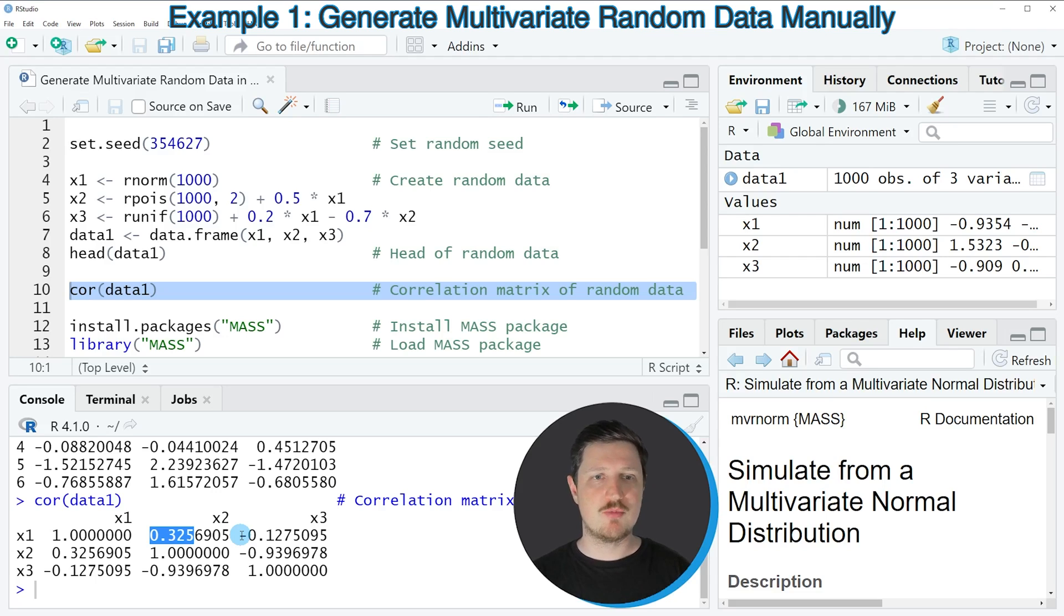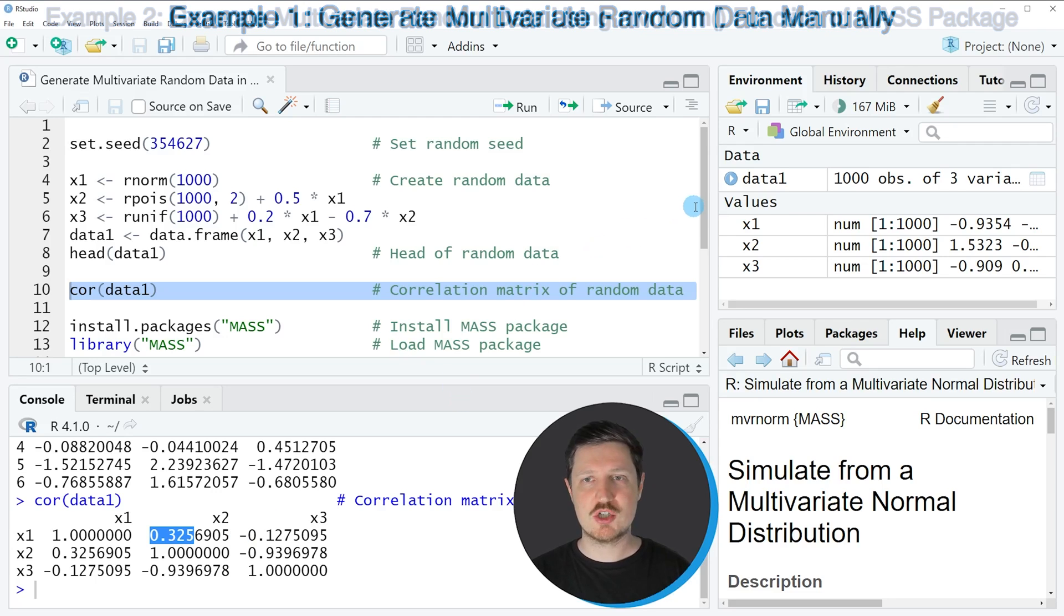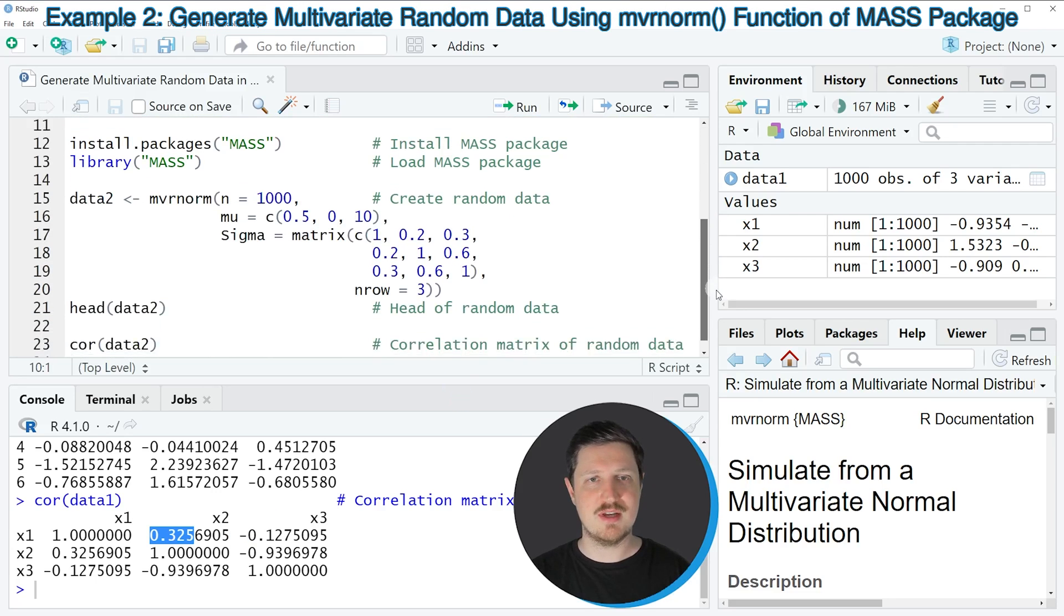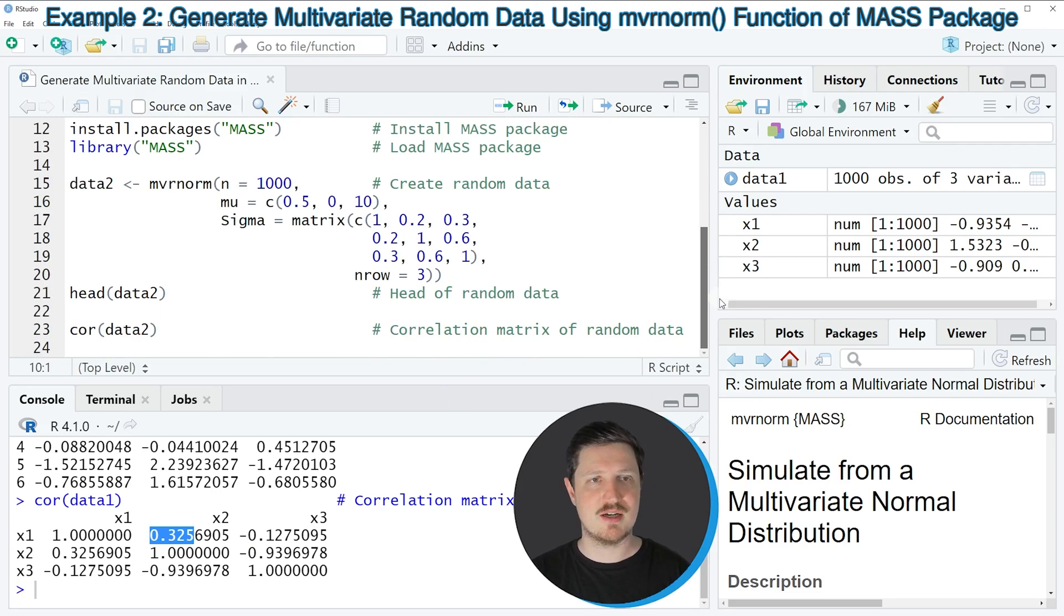In this first example, I have explained how to create random multivariate data manually. However, it's also possible to use the MASS package for this task, as you can see in the next example starting in line 12 of the code.